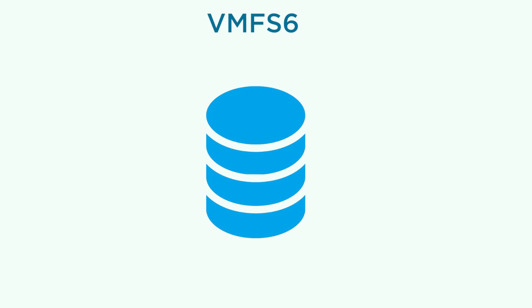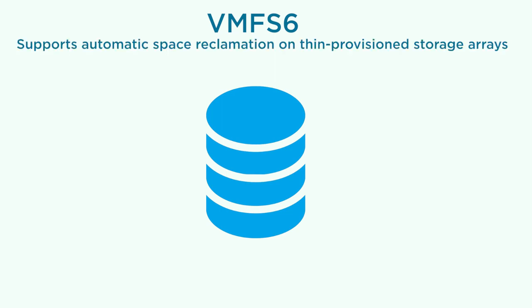VMFS 6 is a new generation data store introduced in the vSphere 6.5 release. Among other features, VMFS 6 supports automated space reclamation on thin provision storage arrays.